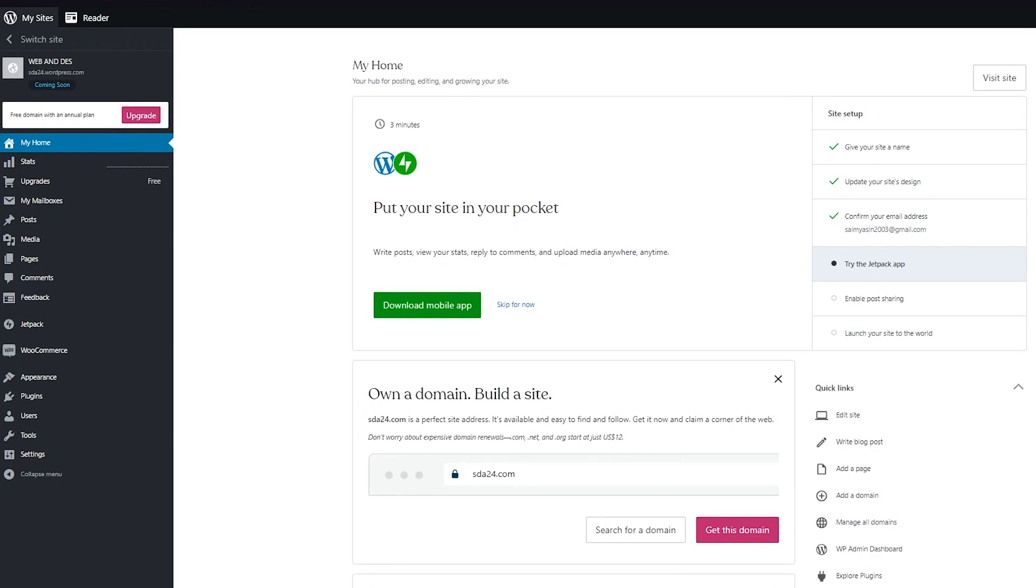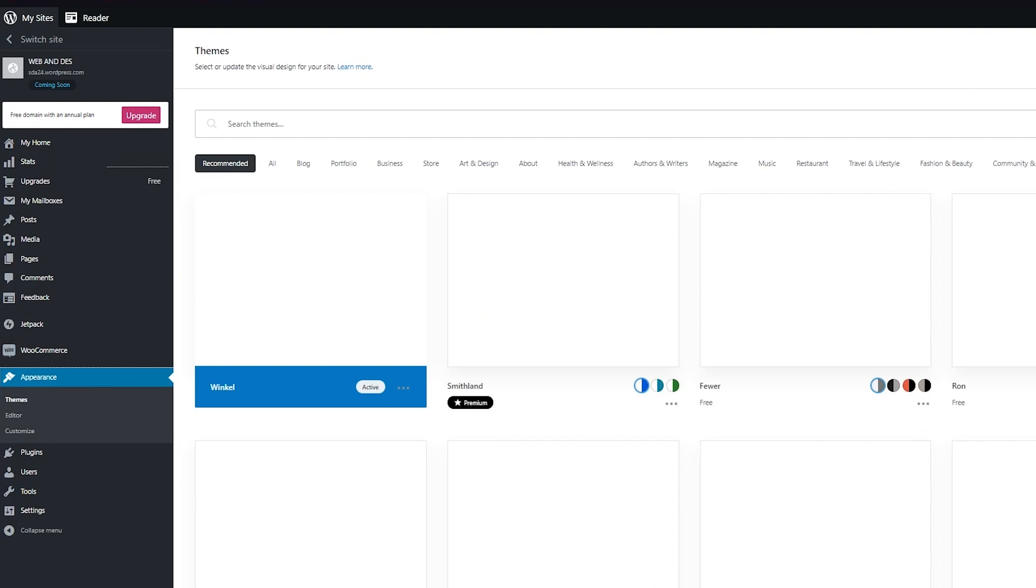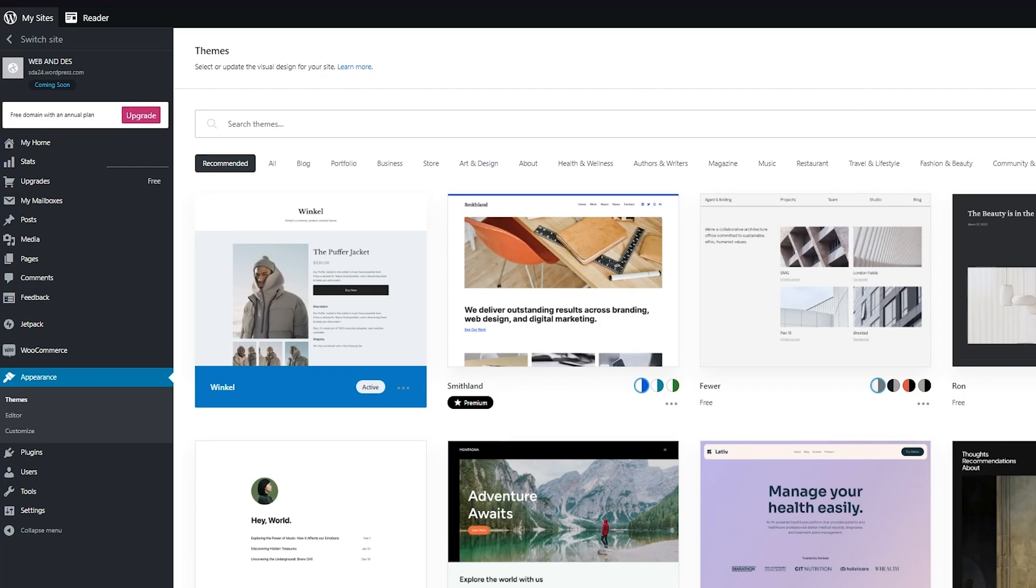First, launch your browser and open your WordPress dashboard. Once you do that, we need to choose the correct appearance for our news website. Click on appearance over here, which will open up your theme section.